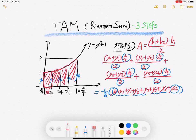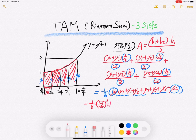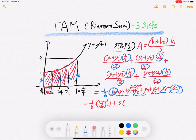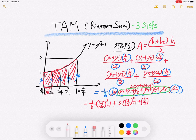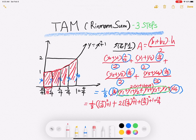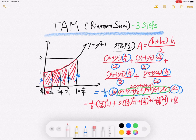So I can summarize this as one over eight times: y-zero, plus two times y-one, plus two times y-two, plus two times y-three, plus y-four. Computing the y-values: y-zero is zero over four squared plus one, y-one is one over four squared plus one, y-two is two over four squared plus one, y-three is three over four squared plus one, and y-four is four over four squared plus one.